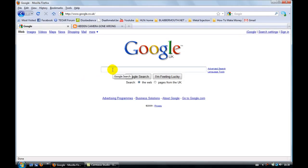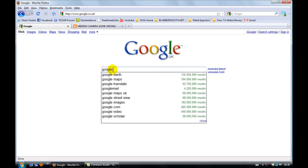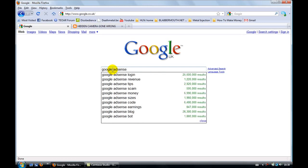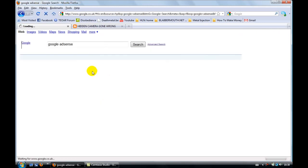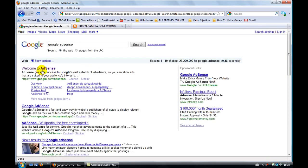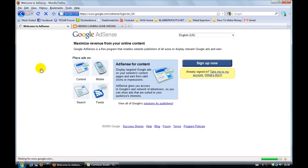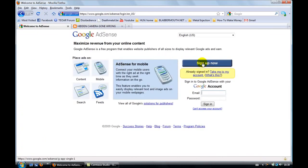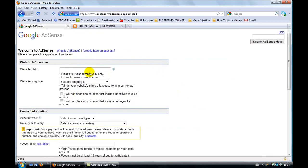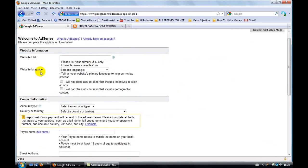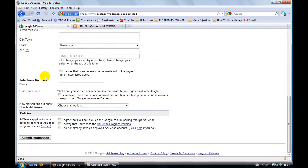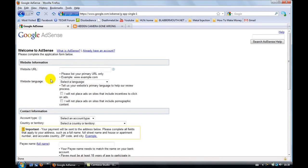We're going to go to Google AdSense. Type Google AdSense in Google. Go to this link here. We click on sign up now. It'll take you to another page, and here we are.